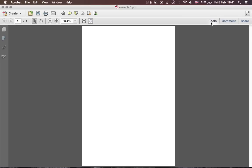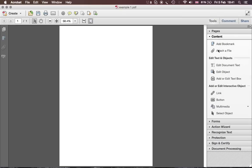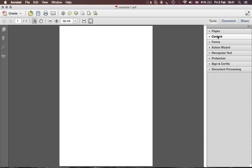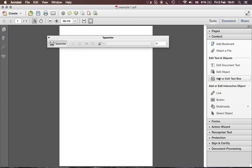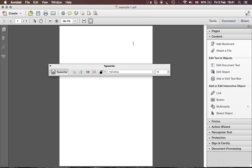Then you go to Tools. From Tools we need two sections: we need the Content section and we need the Forms section. Forms is to create and edit our form fields, and Content is to add text, because text cannot really be added or edited using the Forms section.